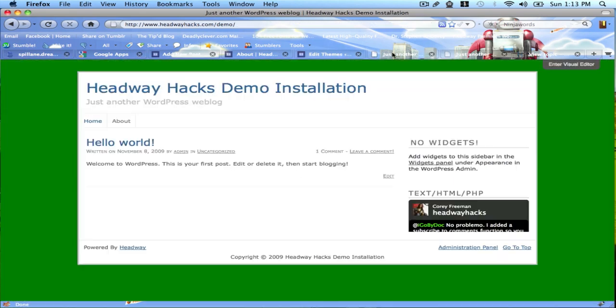And of course, you can get much more complex and do some much more amazing things. So, if you go to headwayhacks.com, I'll show you how it's done. Thanks for watching!